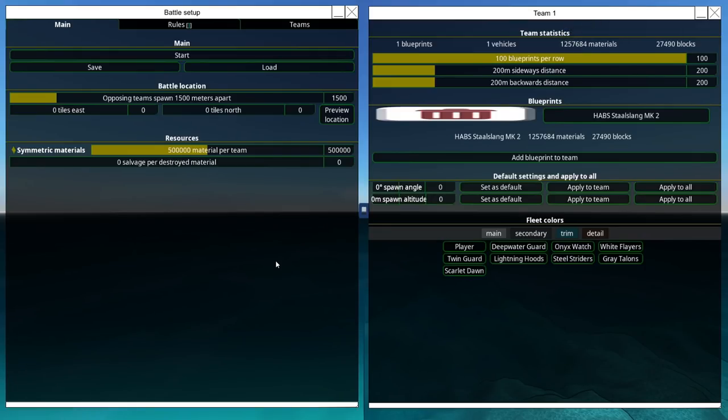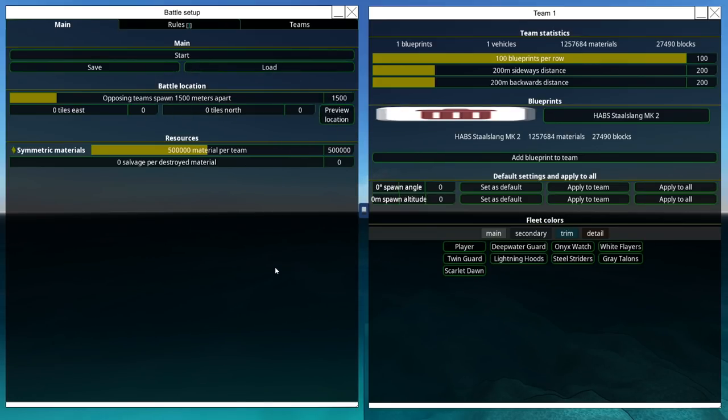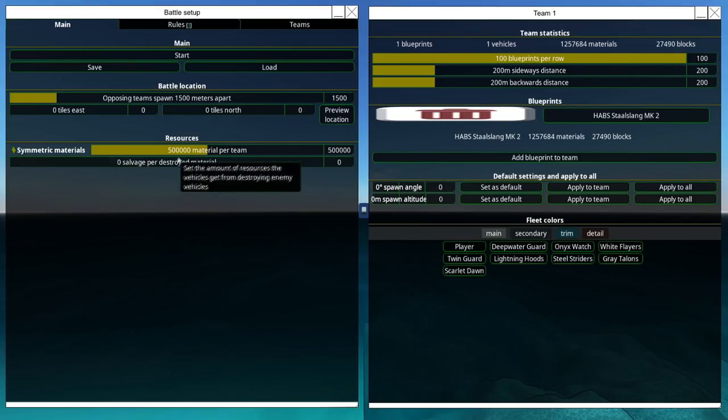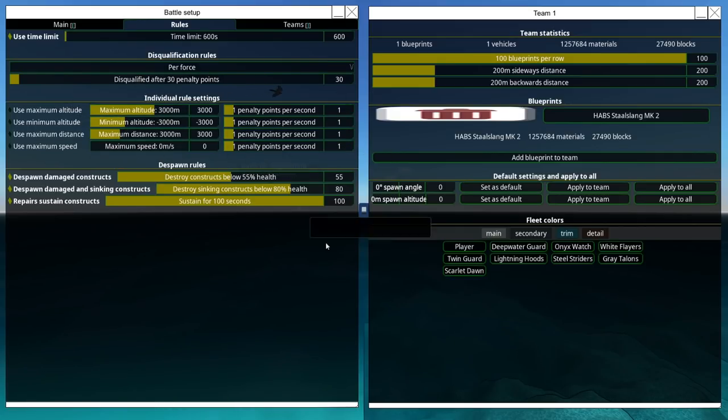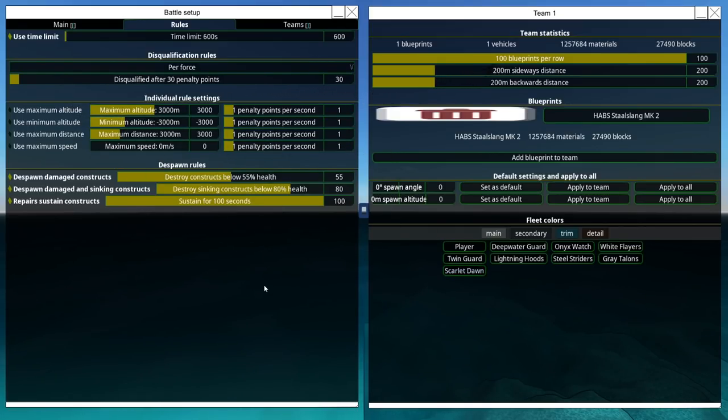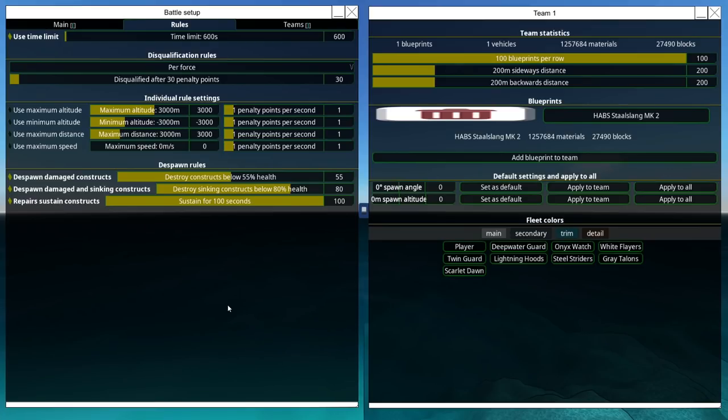Alrighty, so we've got that set up now. Standard fight setup. They start 1,500 meters apart. I consider this a medium distance. Symmetric materials, 50,000 material per team. The time limit is 600 seconds, about 10 minutes, so we don't have to wait forever for them to destroy each other.